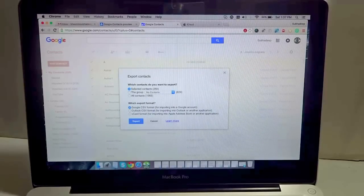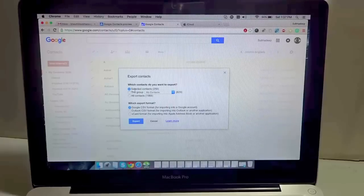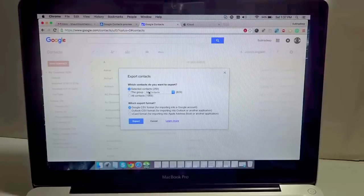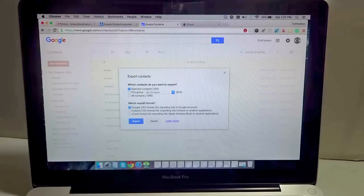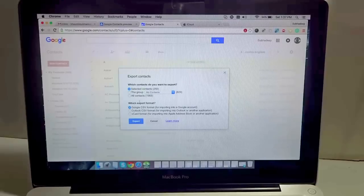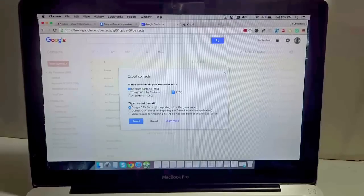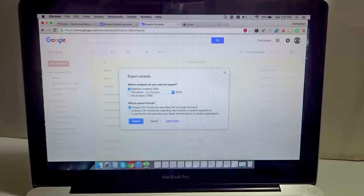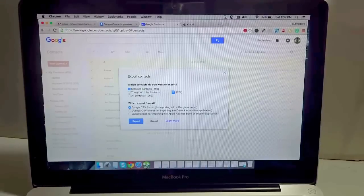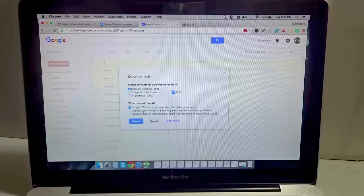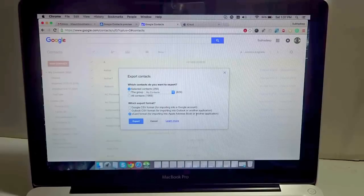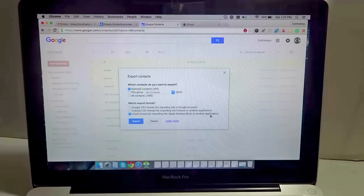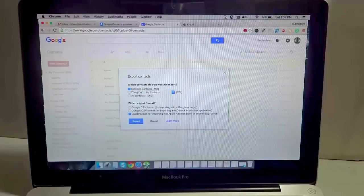This is very important. It says selected contacts 250. Which contacts you want to export? I want to export all of them regardless of the groups. The next line is very important: which export format you want. I don't want CSV or Outlook CSV, but the vCard format. It says 'for importing into Apple Address Book or another application.' This is the one that I want to use because I want the contacts to be readable via my iPhone.